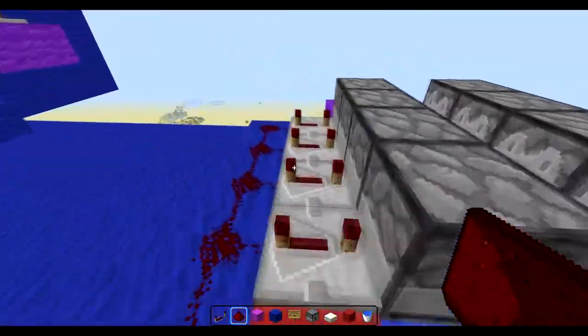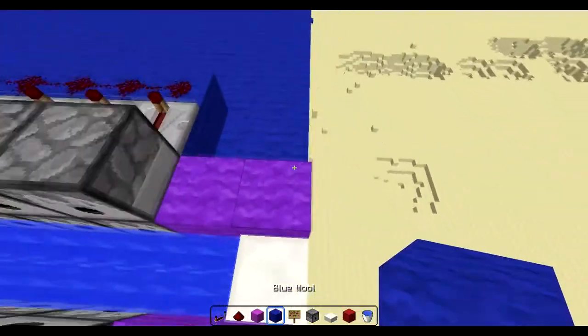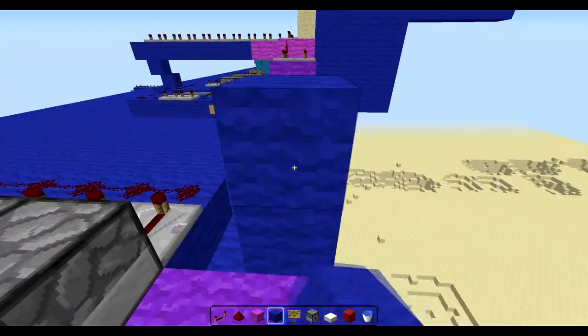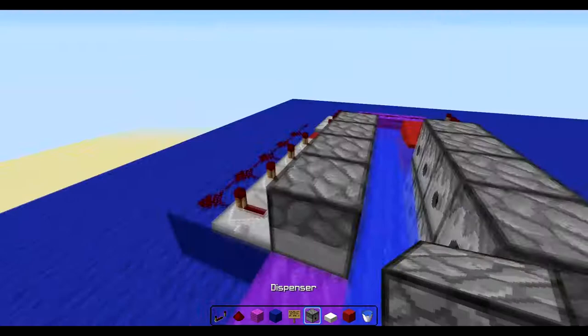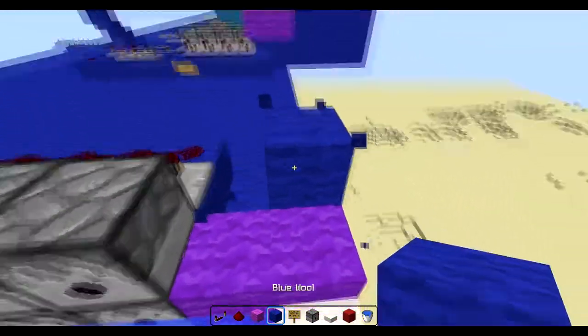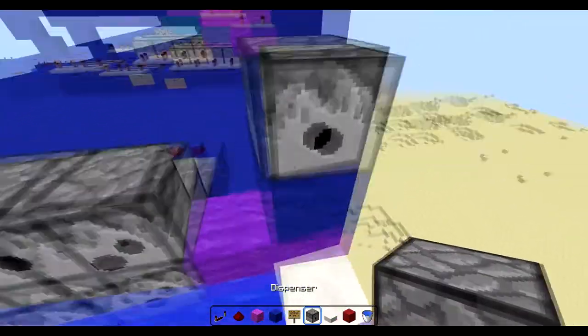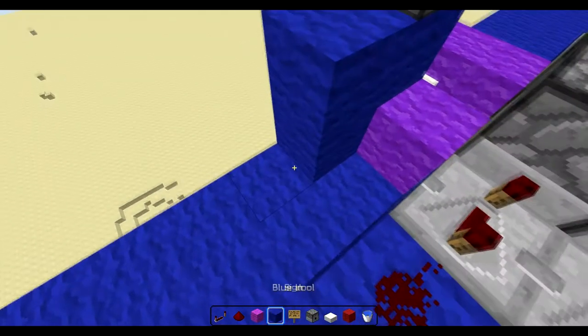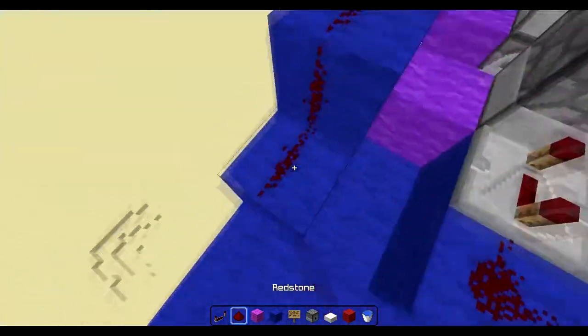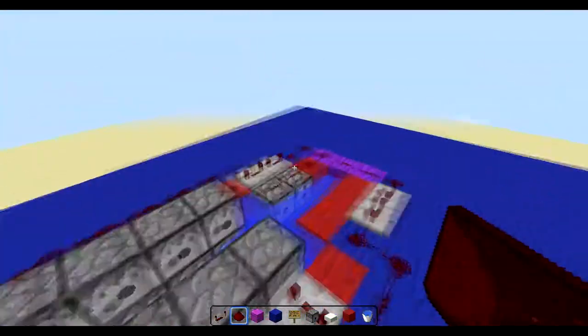Now what we're going to do is add the last dispensers that you'll be using for this. That's going to go right about here. And then you can build a little staircase down if you want. This will probably get deleted later, at a later point, which makes the cannon look nice and easy.